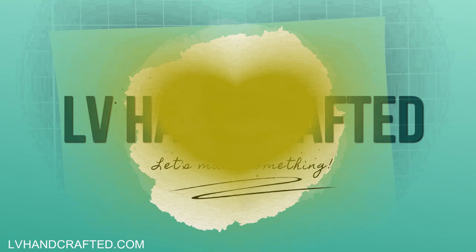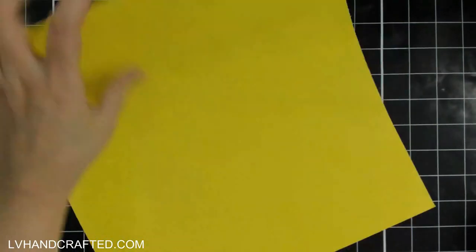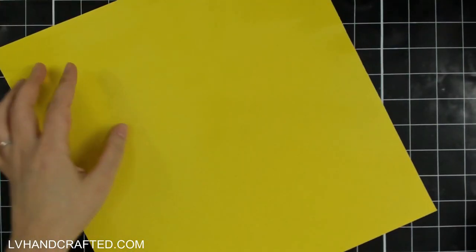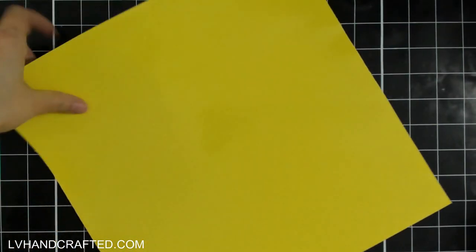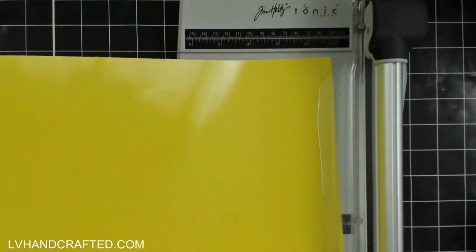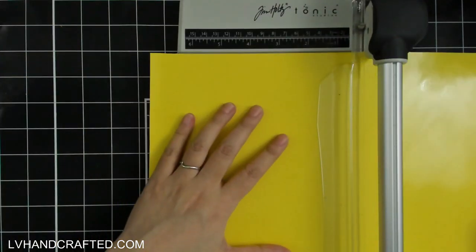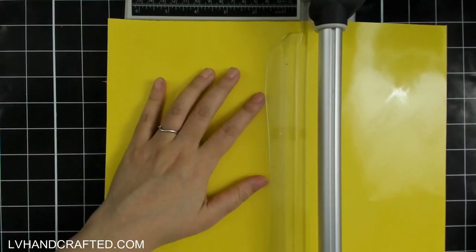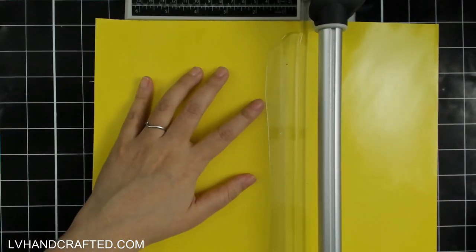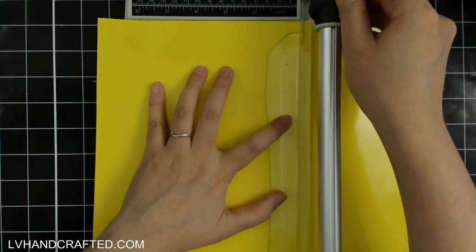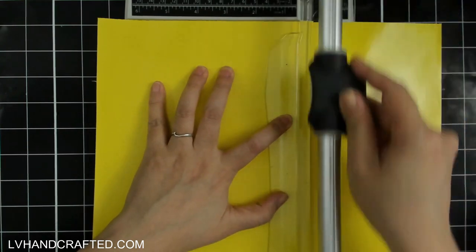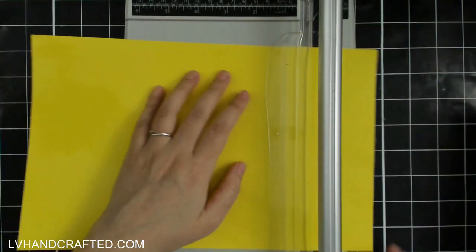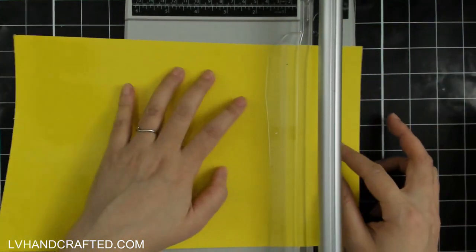Hello and welcome to the Printable Cutable Creatables YouTube channel. My name is Lynn or LV Handcrafted here on YouTube, and today I'm going to film myself for the first time ever doing some screen printing.